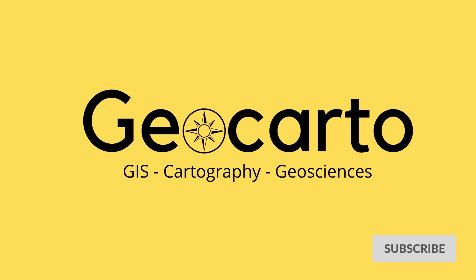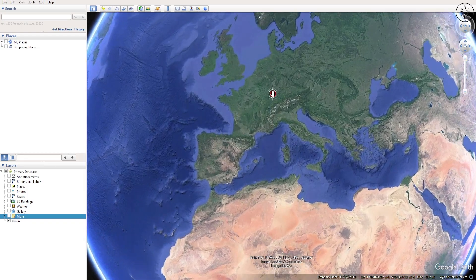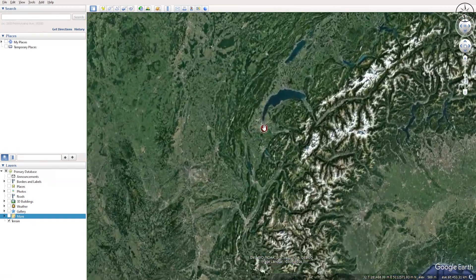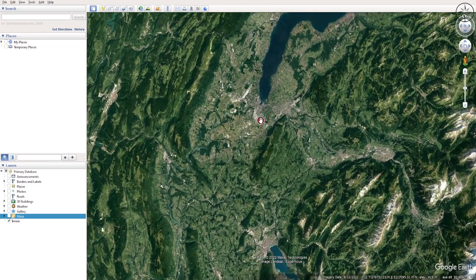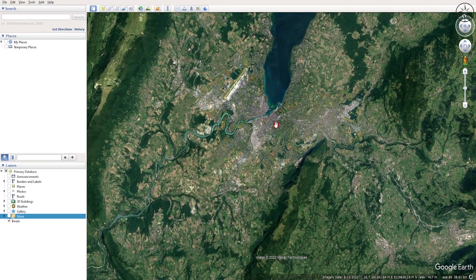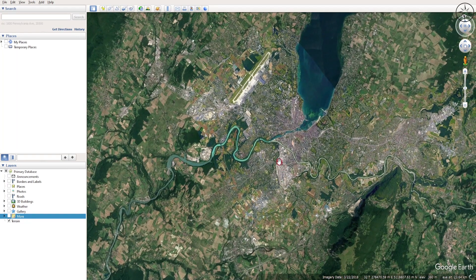After opening Google Earth Pro, we will go ahead and zoom into our study area. For example, we will zoom into this part of Europe — Geneva, Switzerland. We'll check photos and places, focusing only on this image.